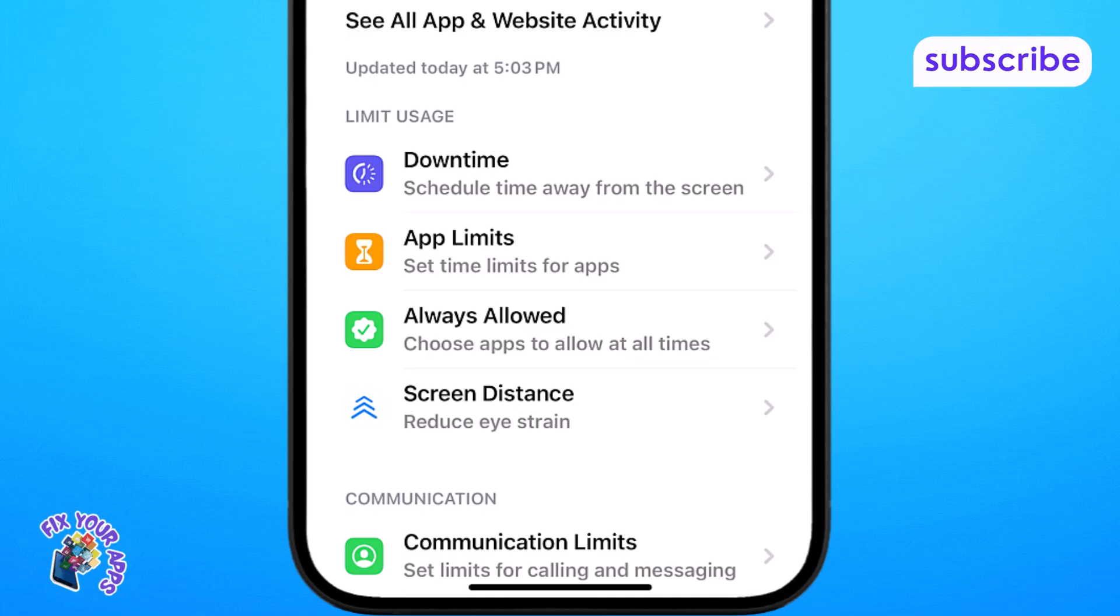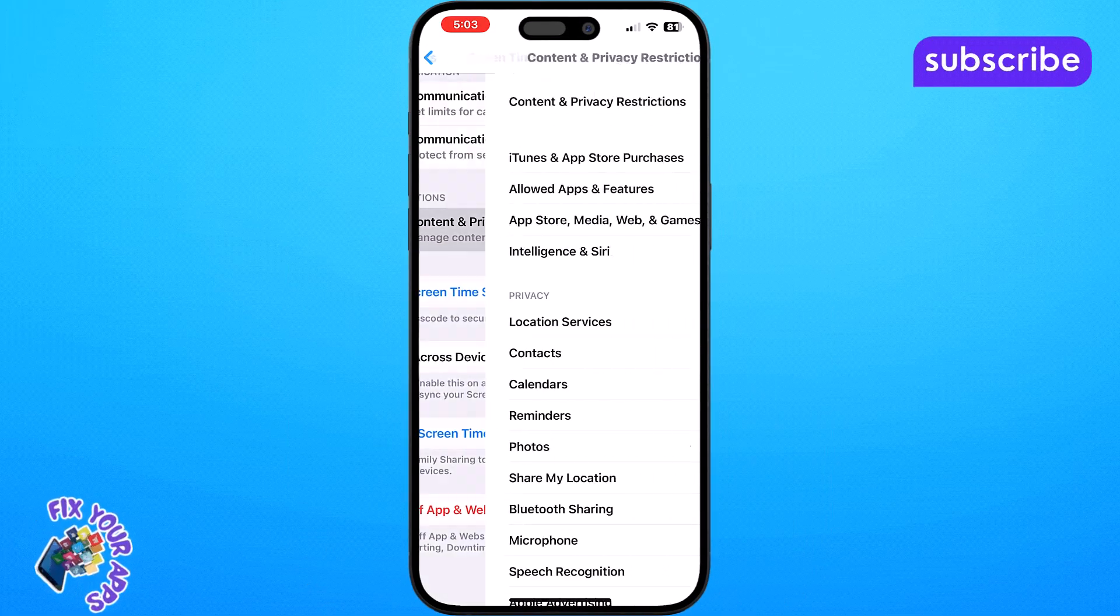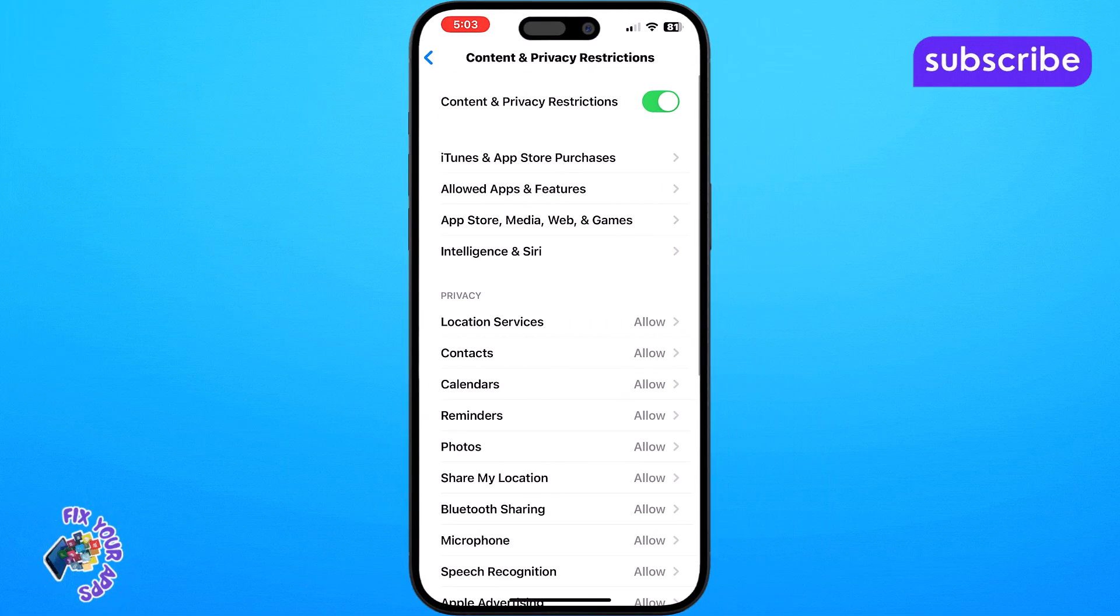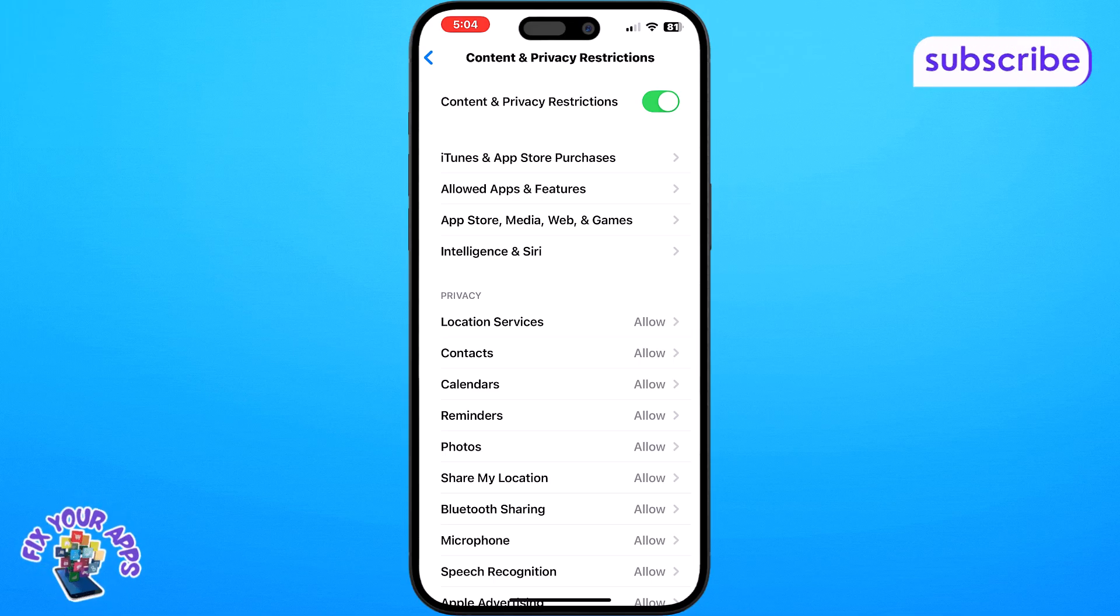Step 3. Scroll again to find content and privacy restrictions and tap on that. This section lets you control what content is accessible based on age ratings.